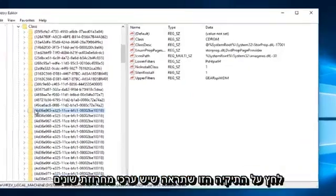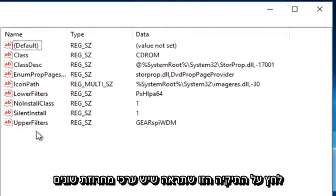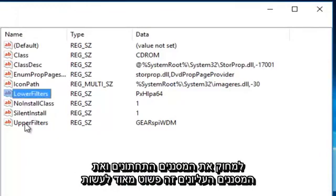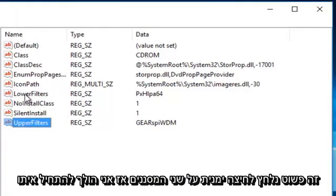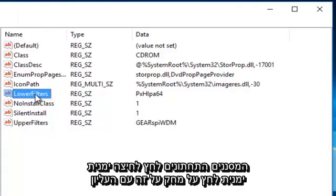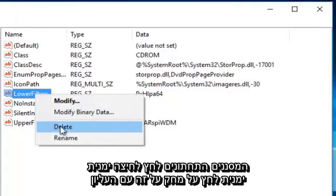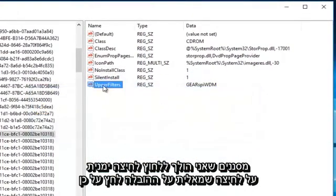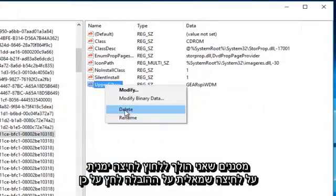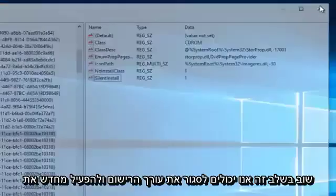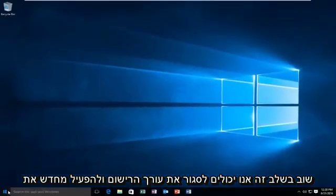Once you click onto this folder, you're going to see there are different string values listed here. What you want to do is delete the two filters: delete the LowerFilters and the UpperFilters. It's very simple — just right click on LowerFilters and left click delete, then right click on UpperFilters and left click delete, then click yes. At this point we can close out of the registry editor and restart the computer.